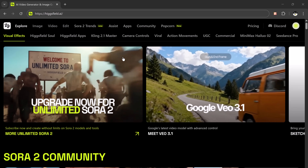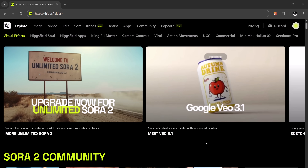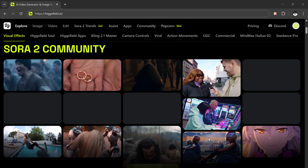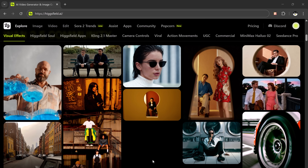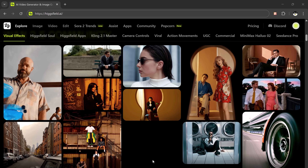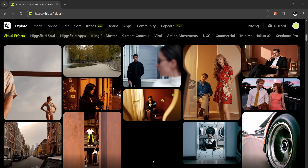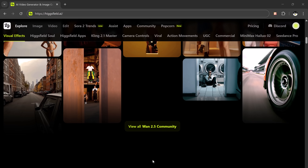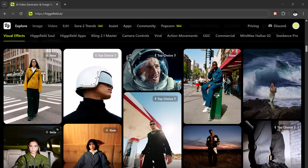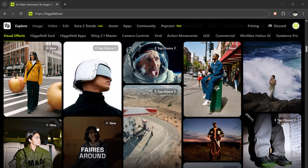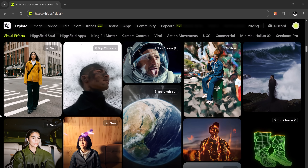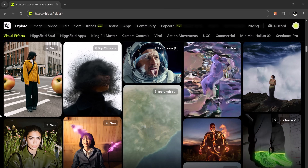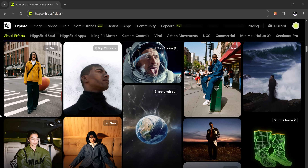AI is officially stepping into Hollywood. Imagine turning a single prompt or even just one image into a complete cinematic story with perfect visual continuity. Not just random frames, not broken faces, but real cohesive storytelling. This isn't a dream anymore. This is Higgsfield Popcorn, the nano banana killer, the Sora 2 with full control, and possibly the new gold standard for AI image generation. Higgsfield is one of the fastest growing Gen AI companies.